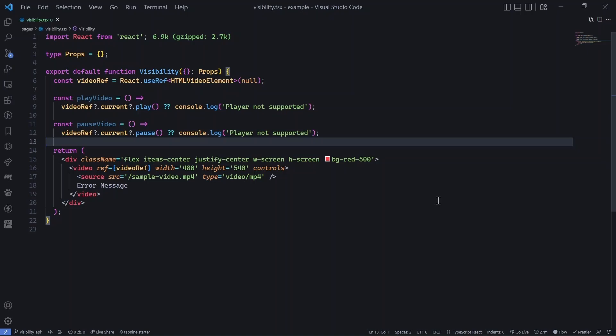Hey guys, what's up? So in this video, we will discuss different ways to control visibility of the browser.